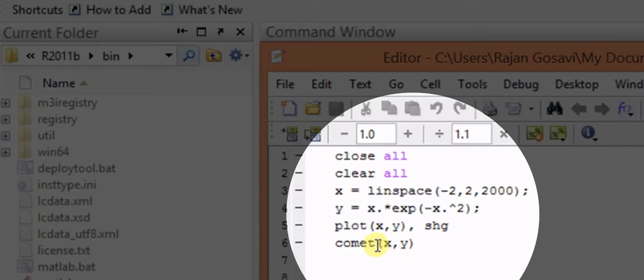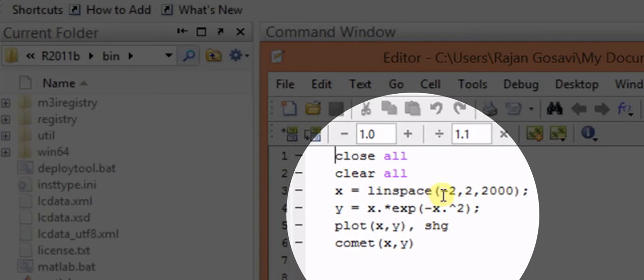And then the last part is the comet x y. Comet x y is the function which is used for producing the directional graphics. It will show you how exactly the function will be plotted from the initial values of x to the final values of x.